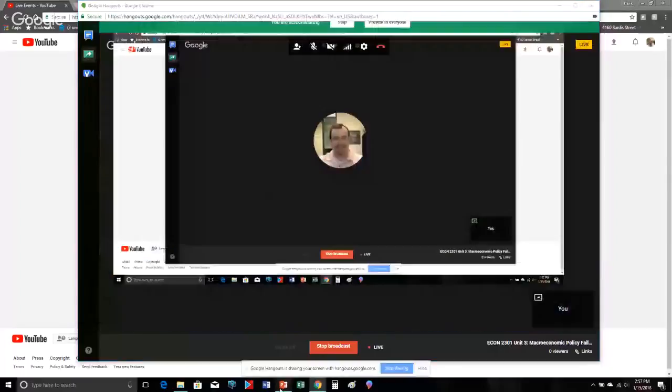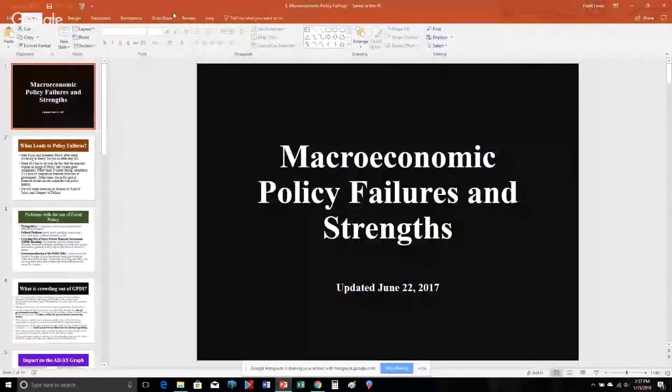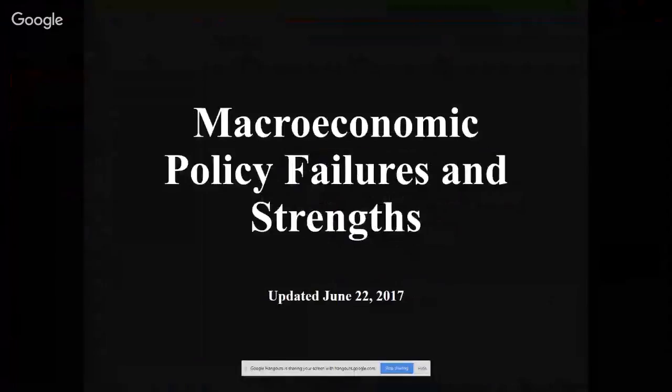Hello, students, and welcome to the final video of Unit 3. There are some other problems in Unit 3 that we will be covering in class, but I will not be doing videos for those. You need to come to class and attend for those. This video is about some stuff I have alluded to in the previous two videos. Let's go ahead and share the screen and take a look at the slideshow here. I'll talk through this and add some commentary as we go.